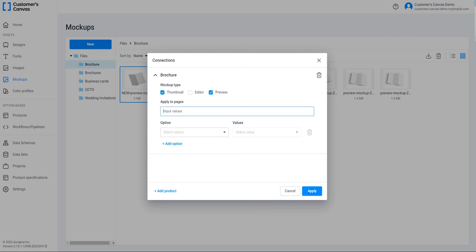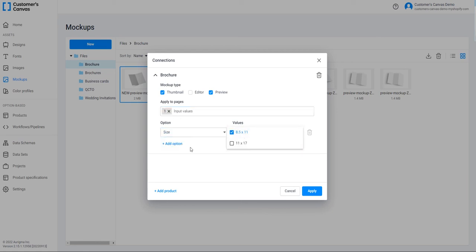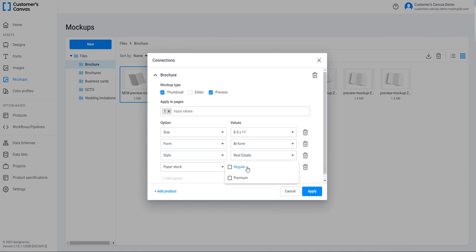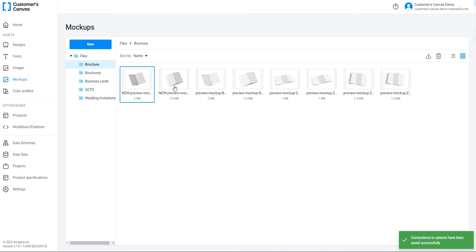Preview mockup shows the personalization result. It can be a photorealistic image to display a design on surfaces like a t-shirt, garments and so on. Then enter a page number. This mockup is used for the first product surface, so I am typing 1. Now I am adding options and values. The first one is Size — this mockup is for the 8.5x11 size, so I am selecting the first value. Next option is Form — this mockup is B Form, so I am selecting B Form. Adding the Style option with its only value, Real Estate. The last one is Paper Stock and I am selecting all the variants. Finally, click Apply. The first mockup is connected to the product.